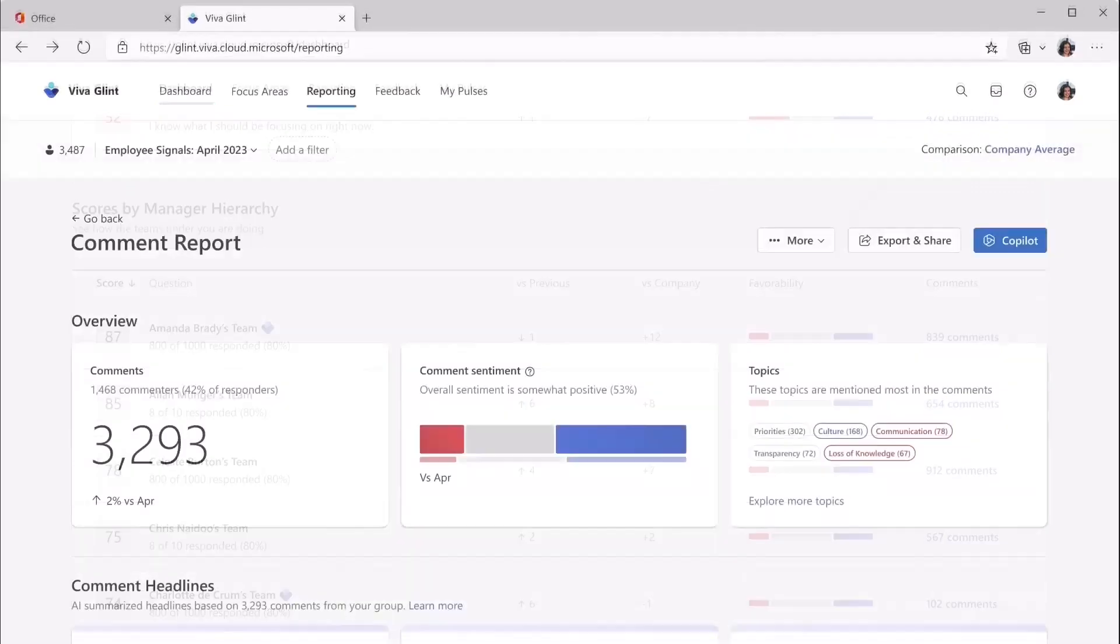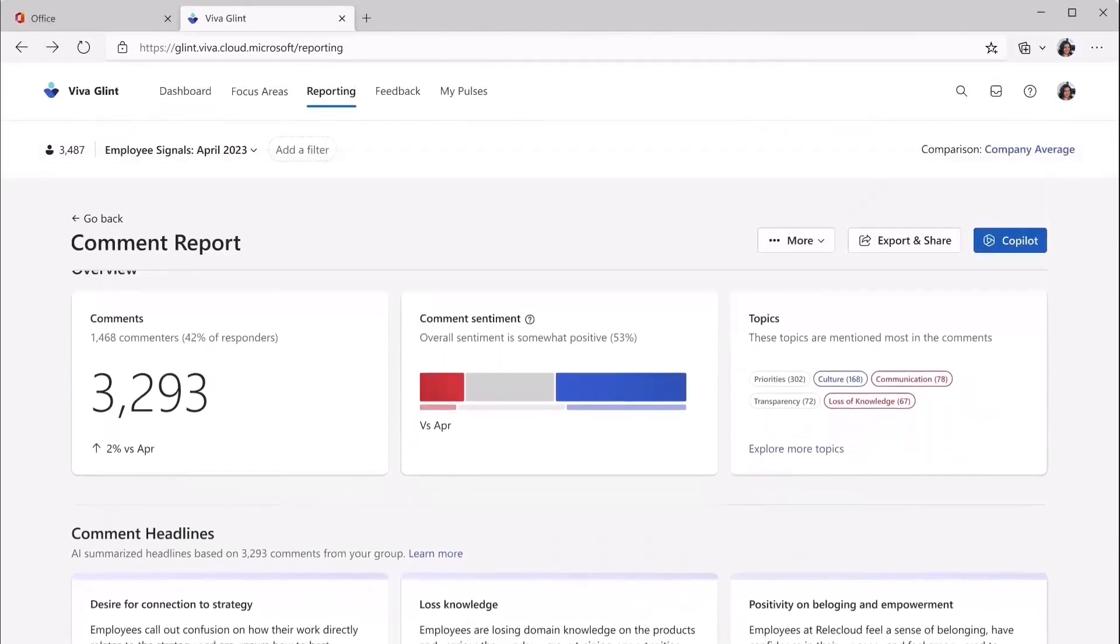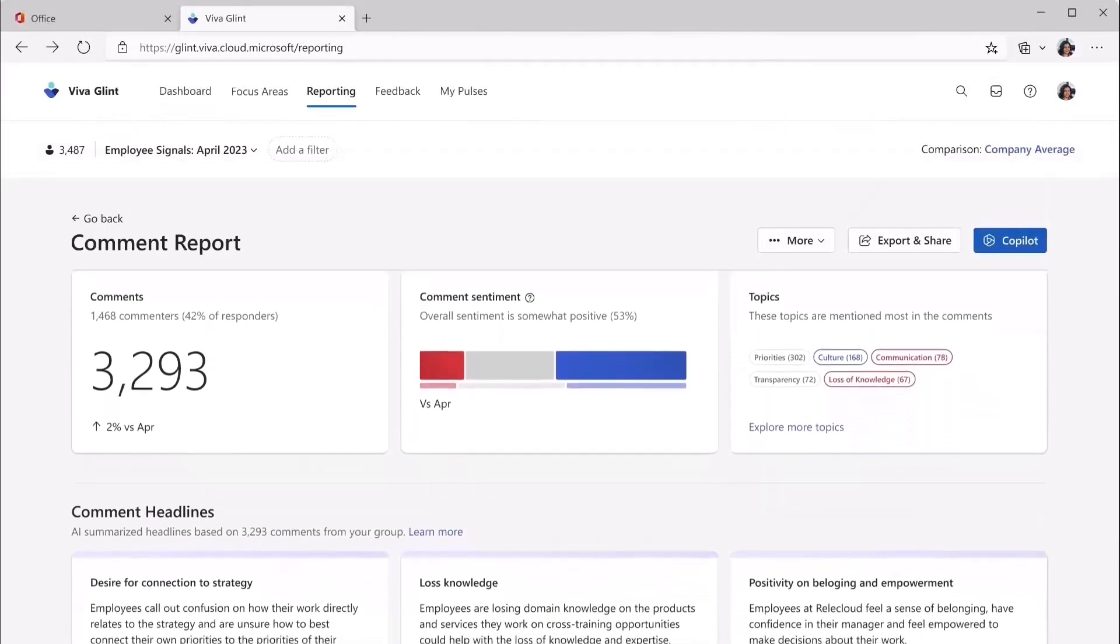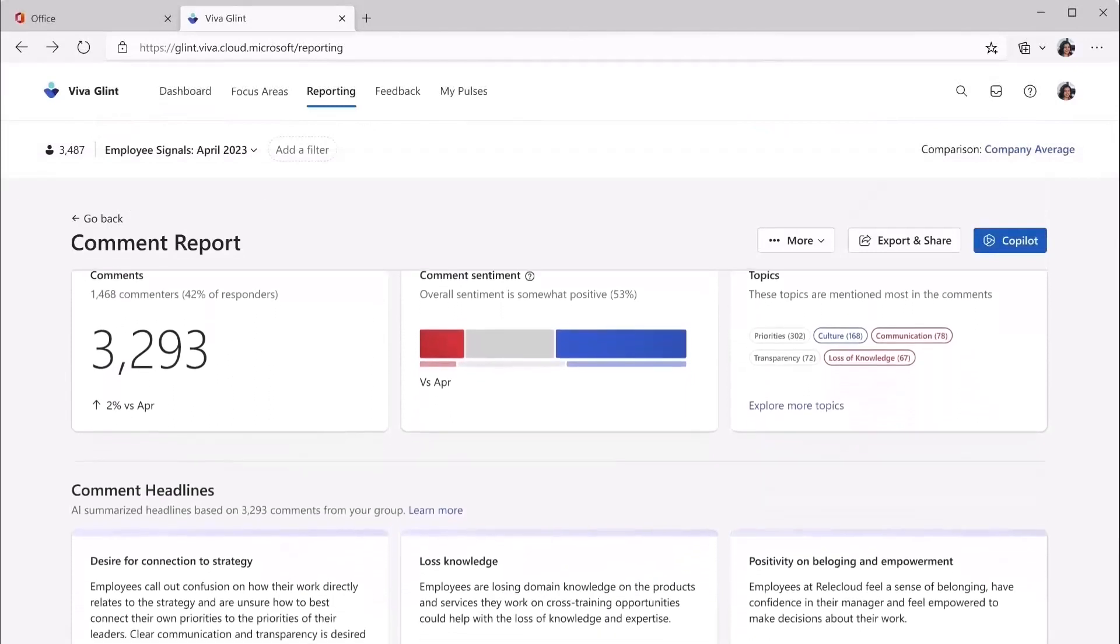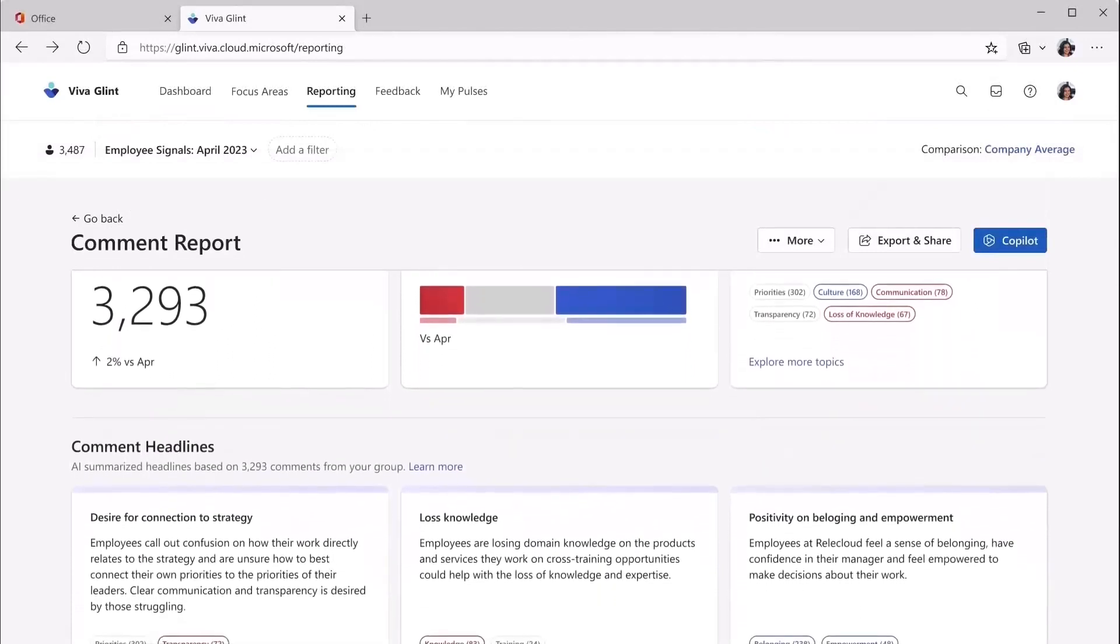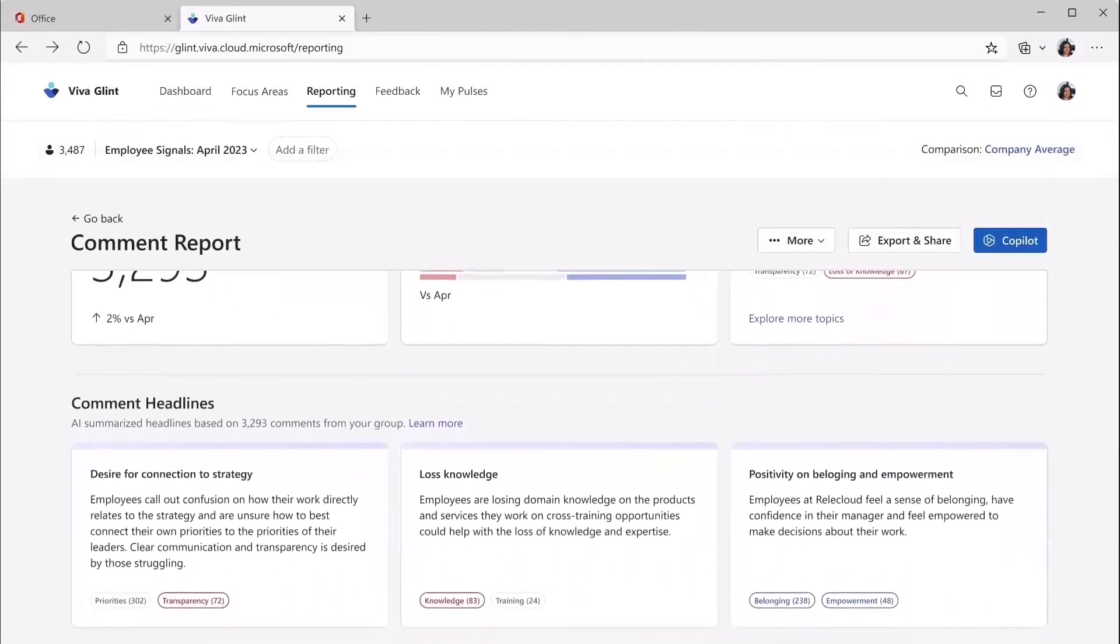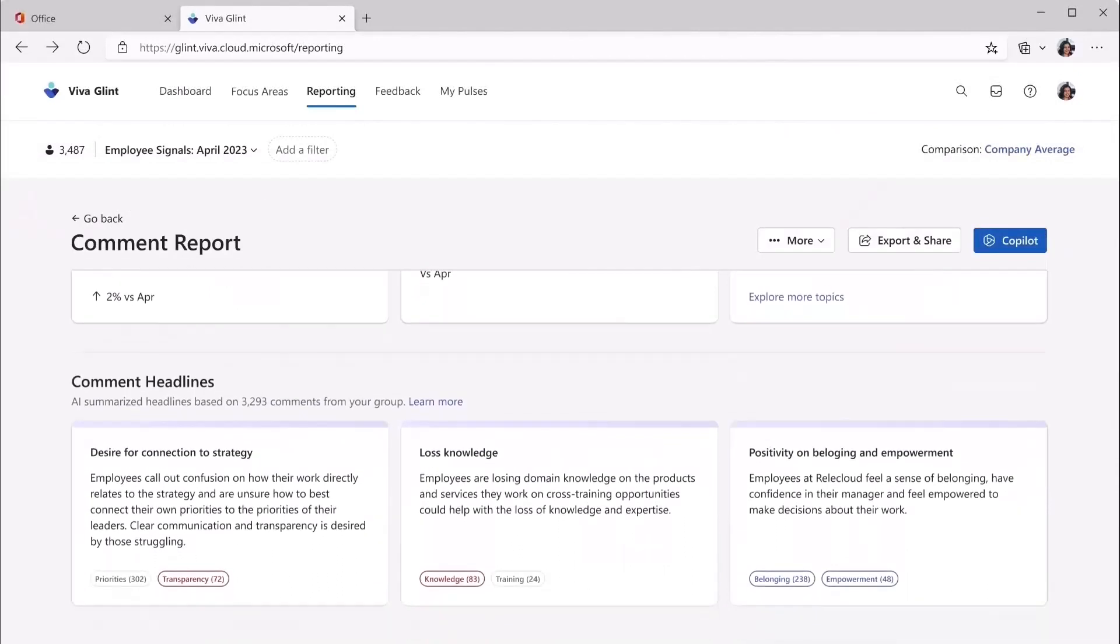And with CoPilot in Viva Glint, leaders can go even deeper to better understand the thousands of employee feedback comments, which can usually take many hours and days to get through.